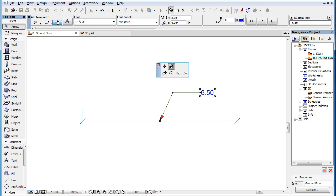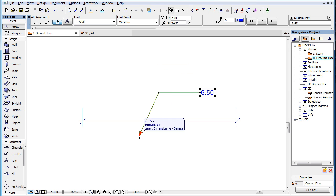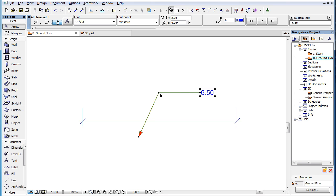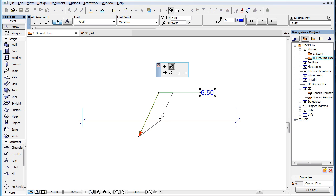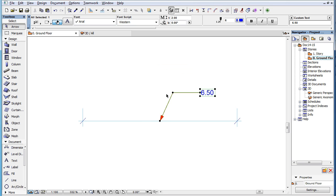When you click on the beginning node of the Pointer of a Dimension Text and activate the Stretch command, the node can be freely moved anywhere. The Pointer's starting angle stays the same. The Text block and the Pointer's connection node keep their position. The Pointer connection line keeps its direction, and the middle node of the Pointer will be located at the intersection point of the Pointer's starting line and the Pointer connection line.